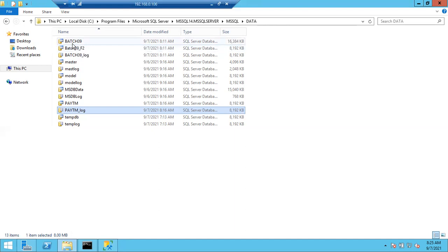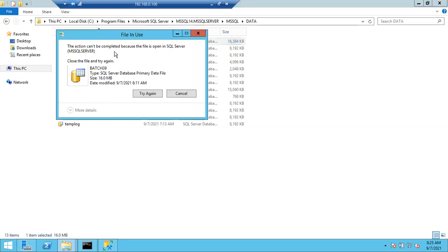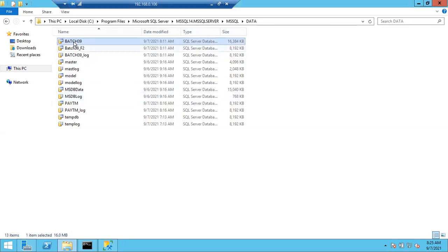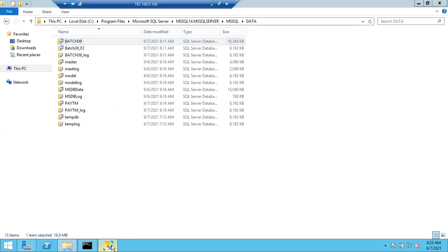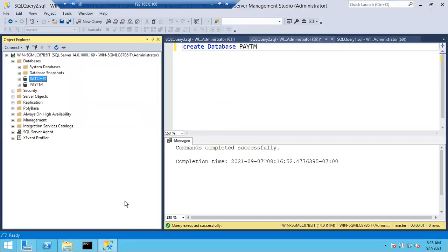Actually, you can delete any file physically, but see the error it is throwing: 'The file is in use.' You cannot do this - the action can't be completed because the file is open in SQL Server. If you keep the database offline, you can delete it, but once you delete the MDF file physically, you cannot bring the database online. Logically you cannot delete it; physically you can, but the database won't work.